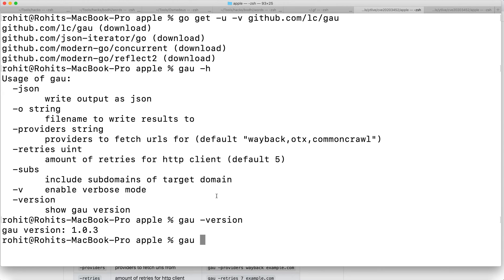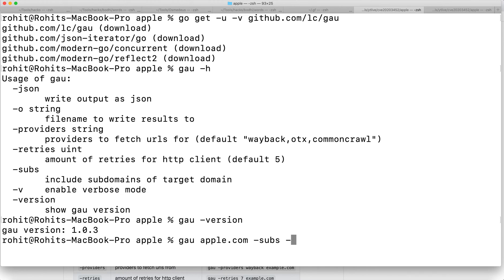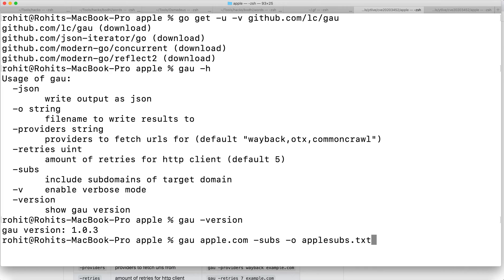You just need to type 'gau' and the domain name. If you want the subs you can add that option, and if you want to save the output then hyphen O and the filename. Let's give the name as apple subs and hit enter.